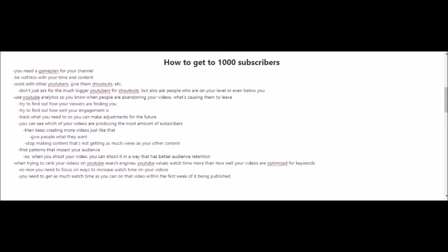How to get to 1,000 subscribers. Now that you've reached 100 subscribers, let's go for your next milestone. You're gonna need a game plan for your channel, and you're gonna have to be more ruthless with your time and your content. It's time to start working with other YouTubers. Give them shoutouts, and don't just ask the much bigger YouTubers for shoutouts, but also ask the people who are your level or even below you. You're also gonna want to start using YouTube's analytics tools so that you know when people are abandoning your videos and what's causing them to leave. You're gonna want to find out how your viewers are finding you and how well your engagement is.